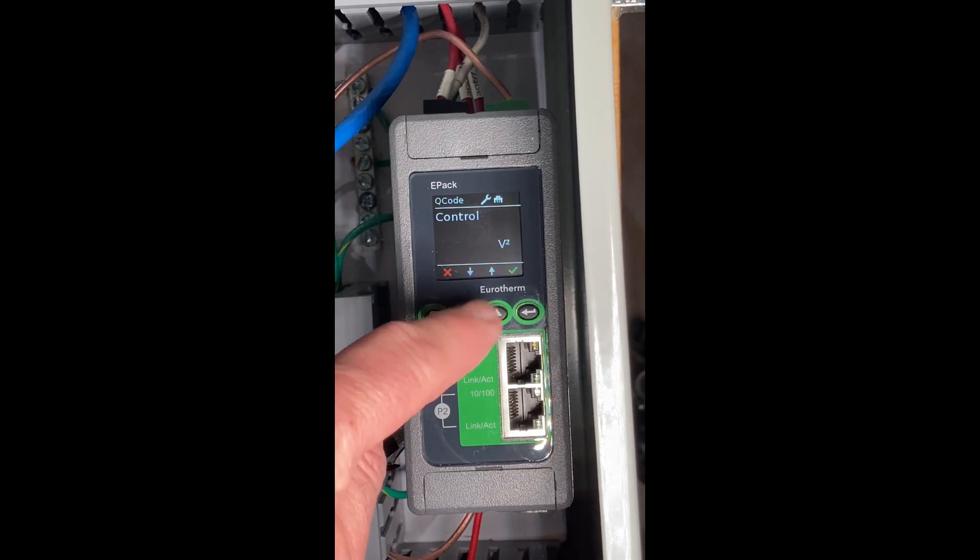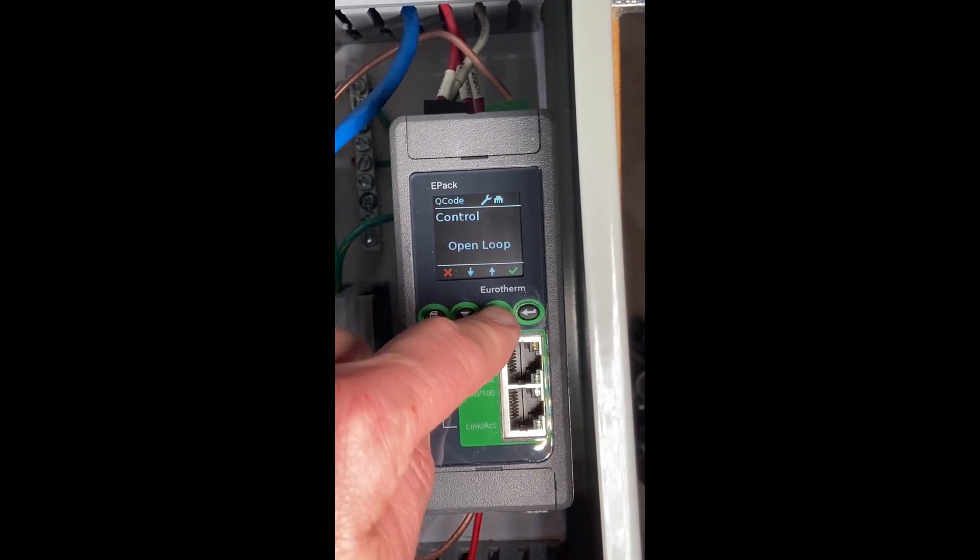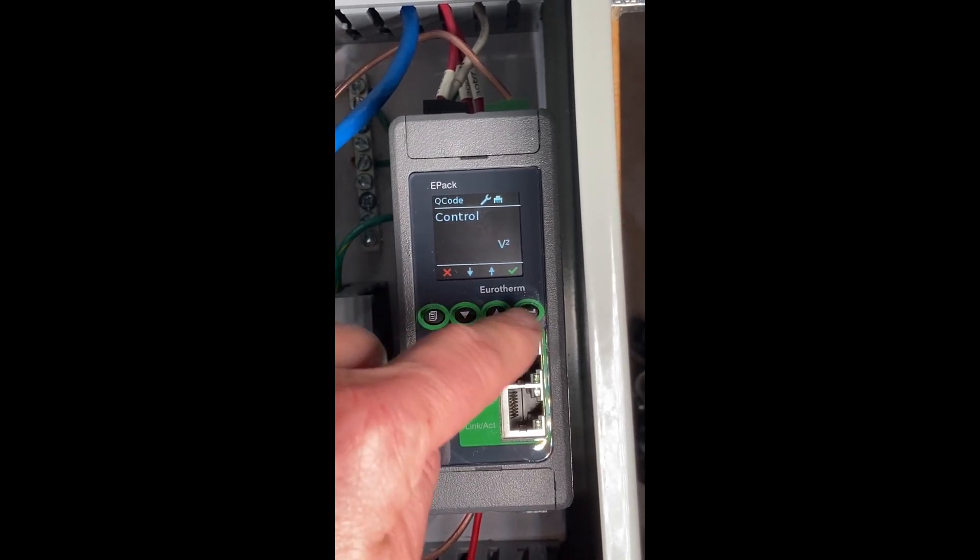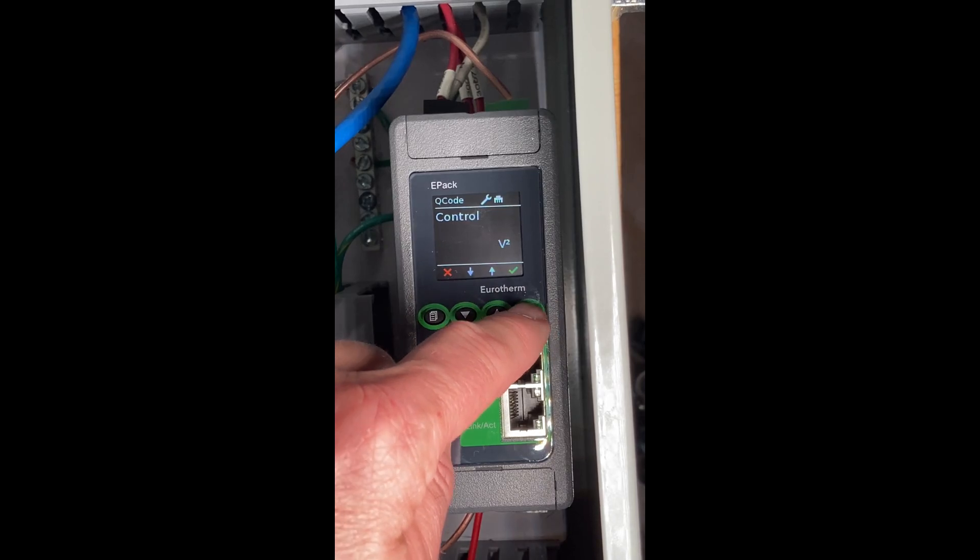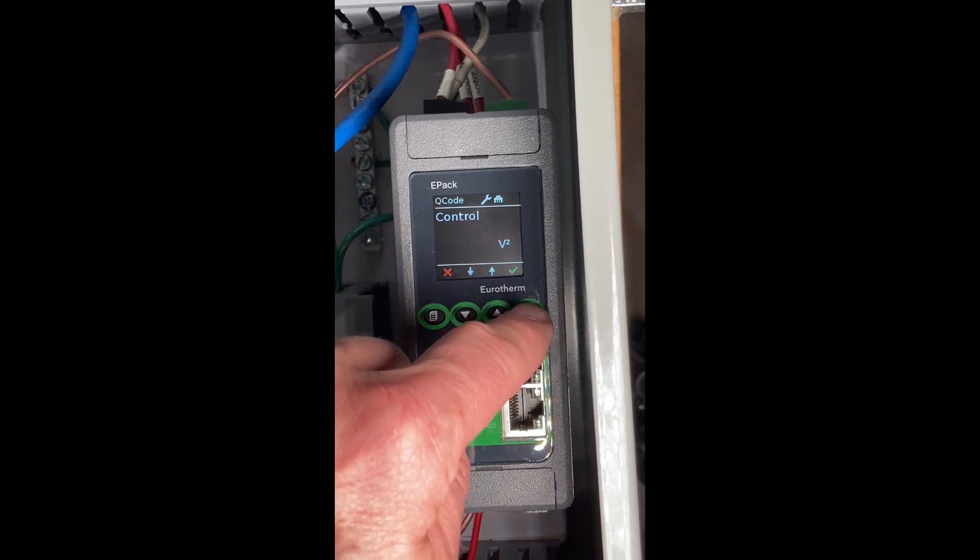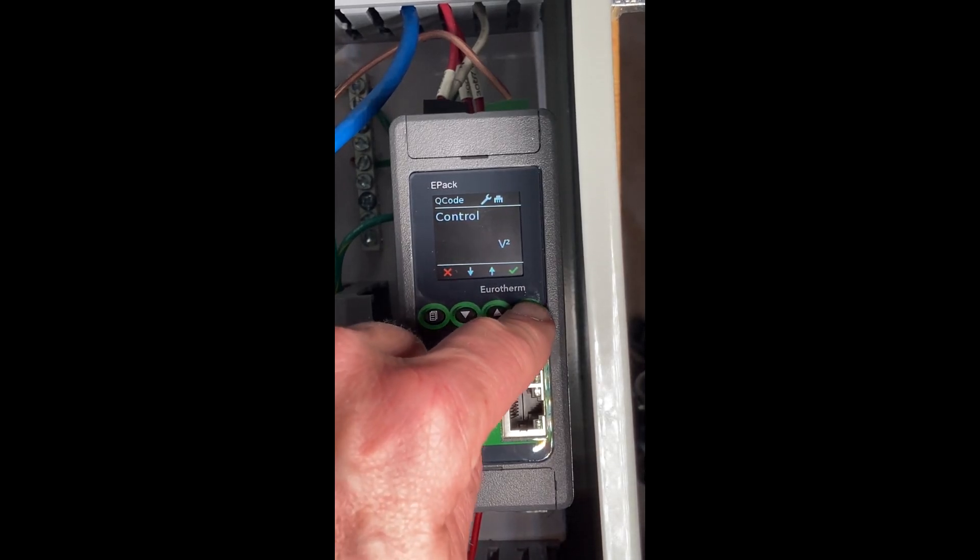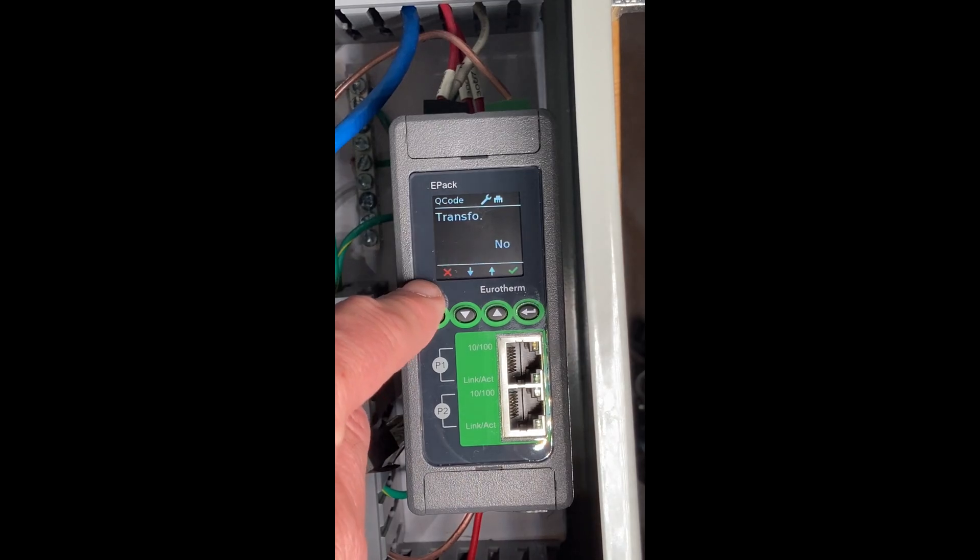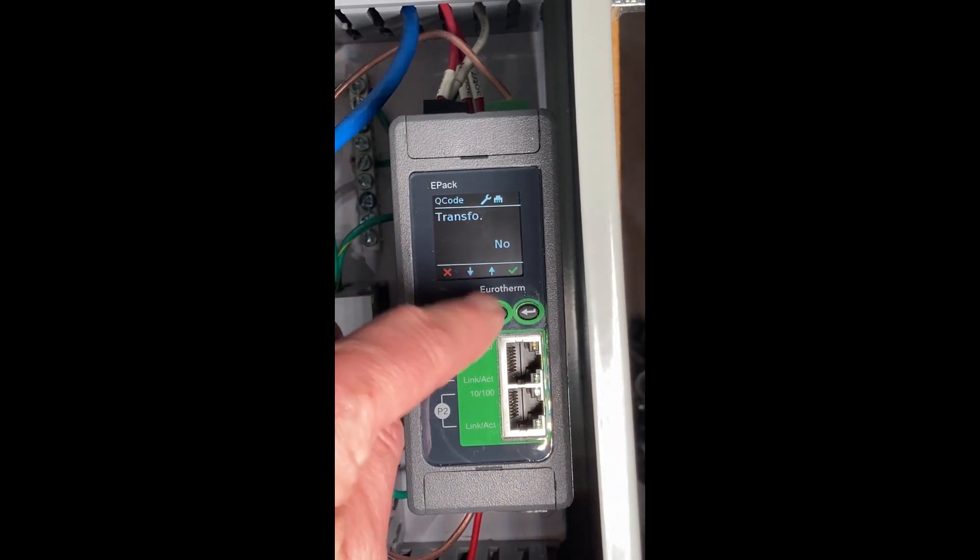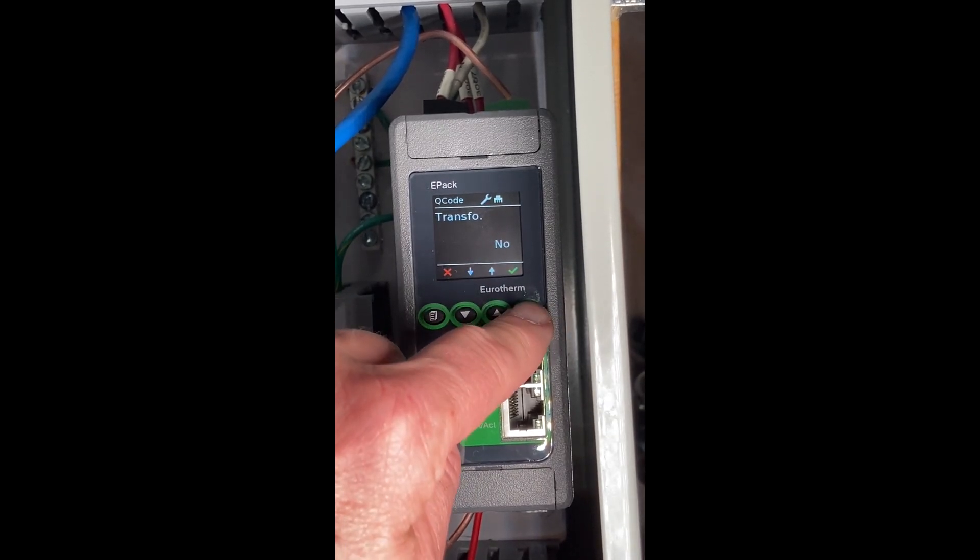We have our control mode: voltage squared, I squared, open loop. Voltage squared is pretty common for resistive loads, so I'm going to leave it there. Is it a transformer? Is it a transformer coupled mode? Yes or no. Mine is not.